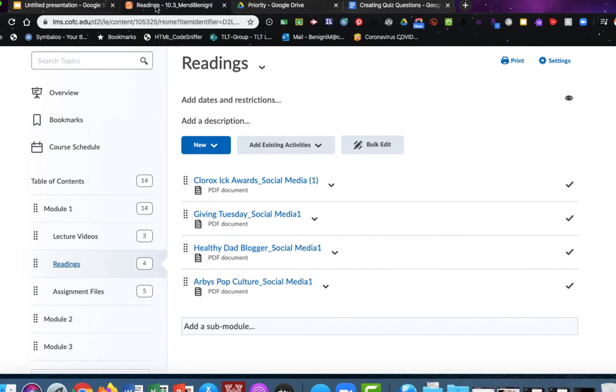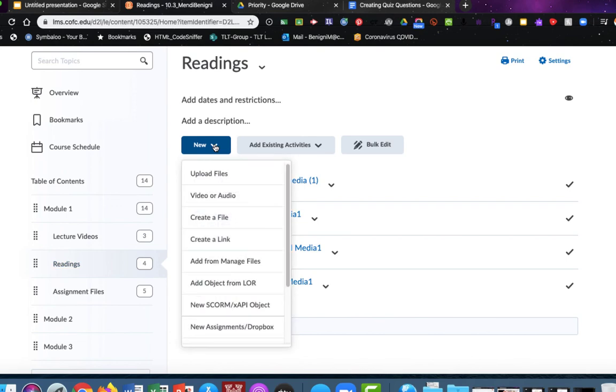From here I'll choose the blue new button and create a link.